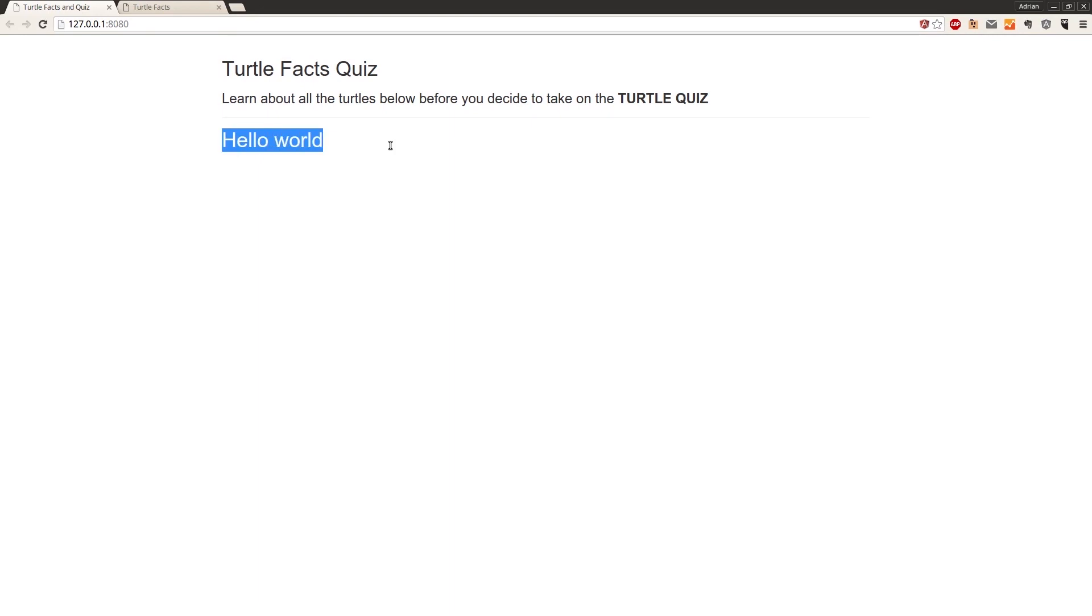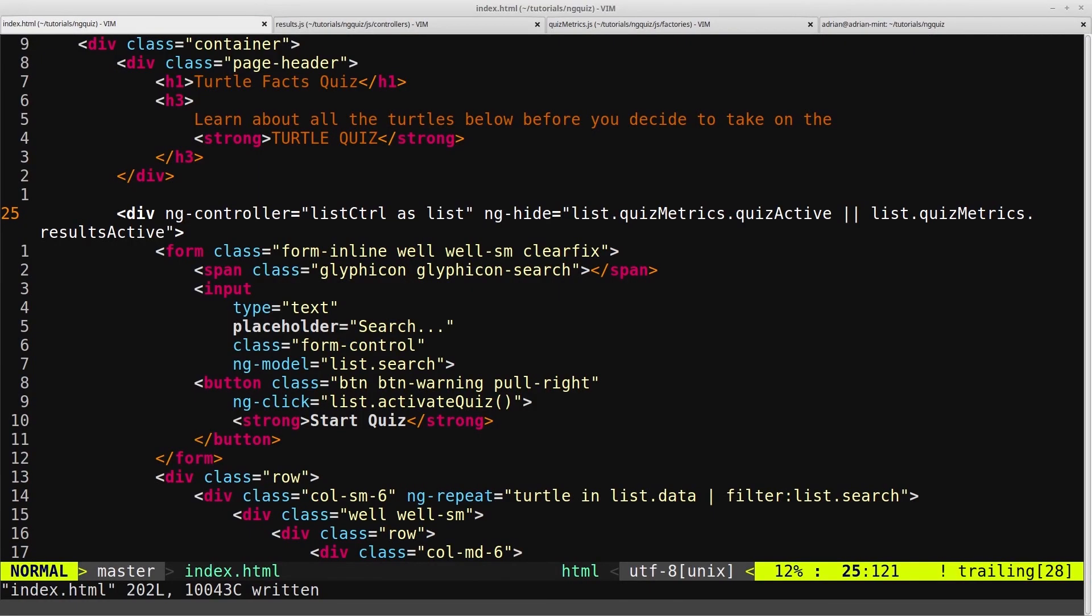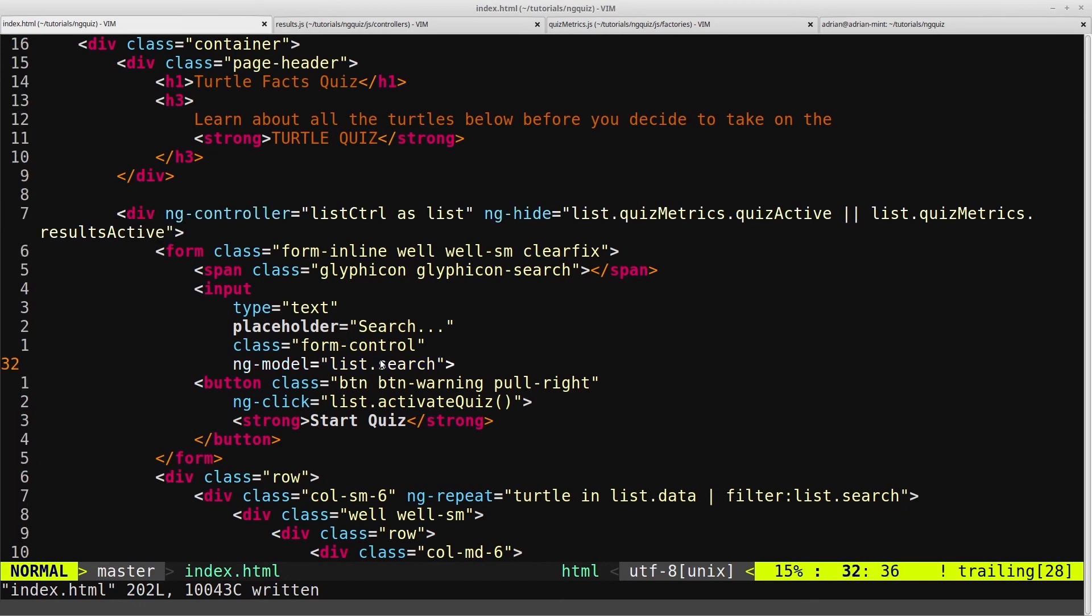And the quiz is now disappeared. The list controller isn't displaying anymore, and we've just got the hello world, which is from our results controller. So that's exactly what we want, and now we can move on to creating the markup for our results page.